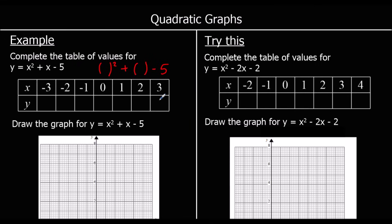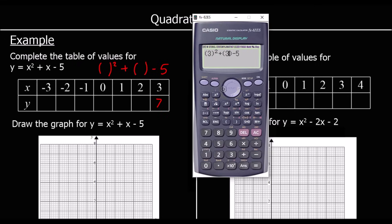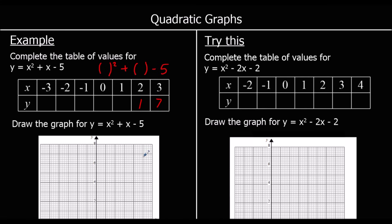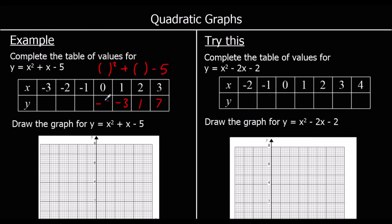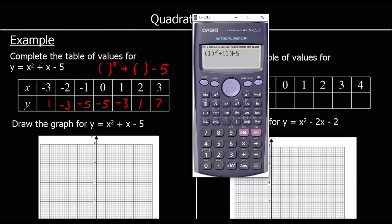When x is 3, we get 7. When x is 2, we get 1. When x is 1, we get -3. When x is 0, we get -5. You can probably see a pattern emerging — it's gone down 6, down 4, down 2, so the next goes down 0, then up 2, then up 4. When x is -1 we get -5, and when x is -3 we get 1.